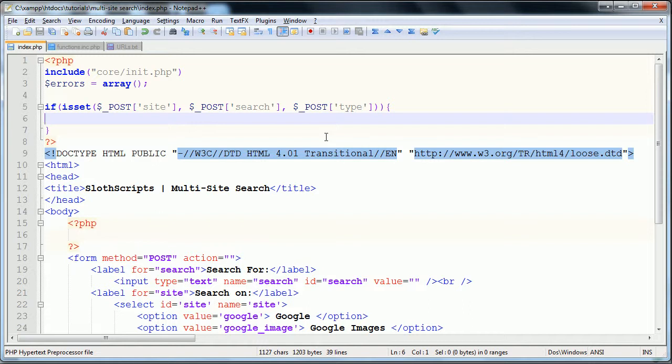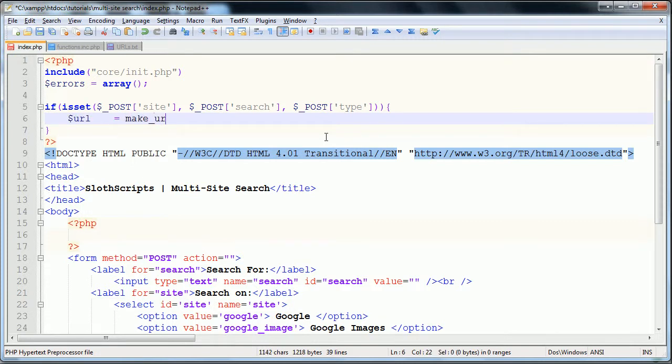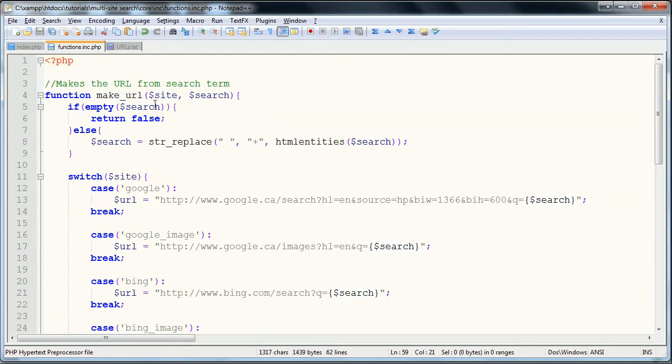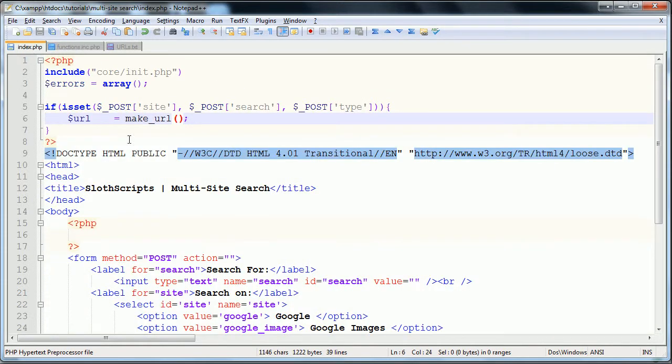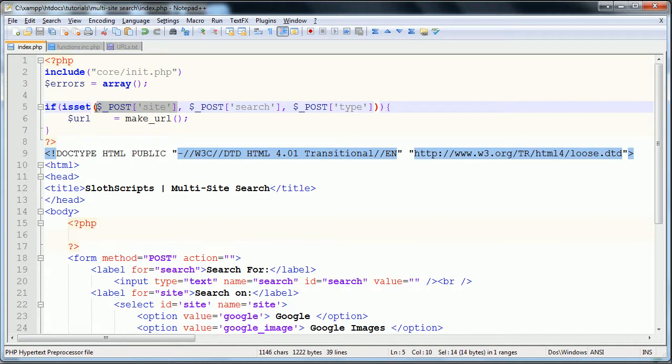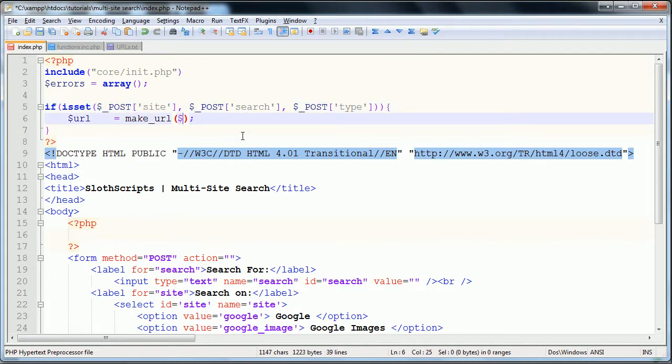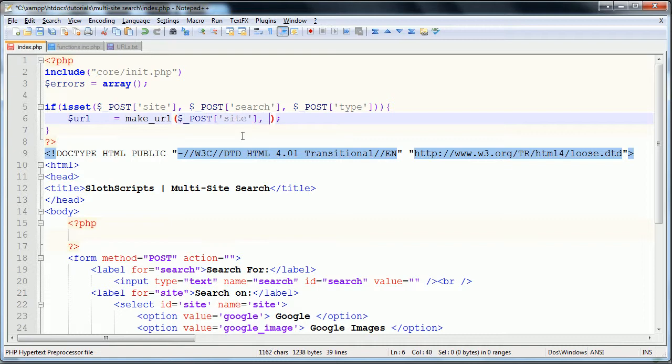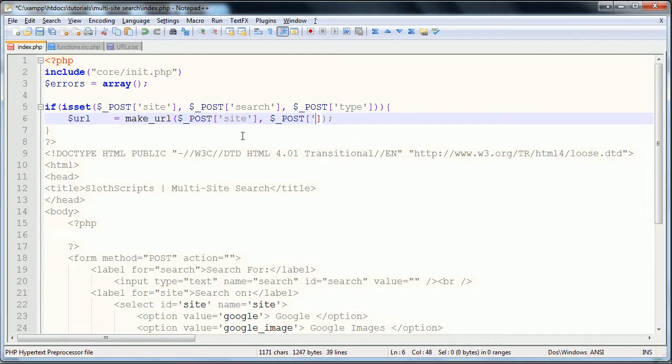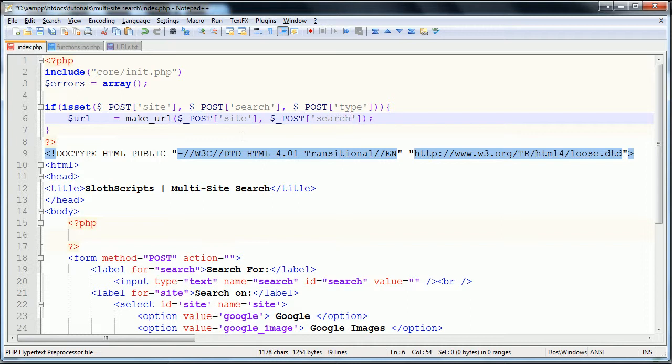The rest of this page really is not that much PHP. The first thing that we need to do is make the URL. So we're going to have URL equals make_url, the function we defined, and if you remember, the two parameters that it took were the site name and the search term. Our site name is in the post variable site, and our search term is in the post variable search. Our first input will be post site, and our next one will be post search. So that makes the URL.